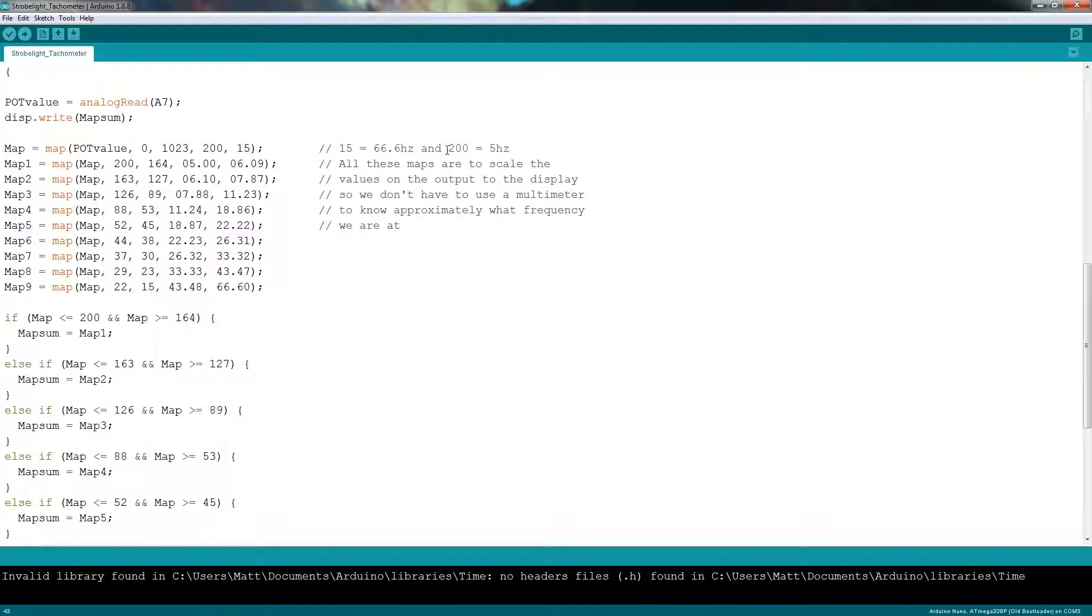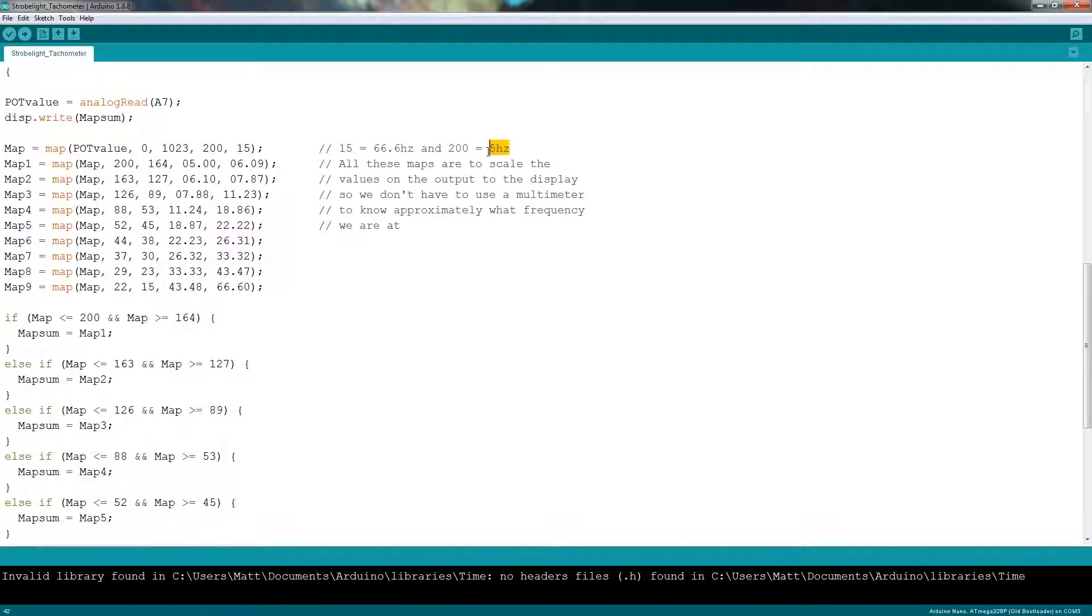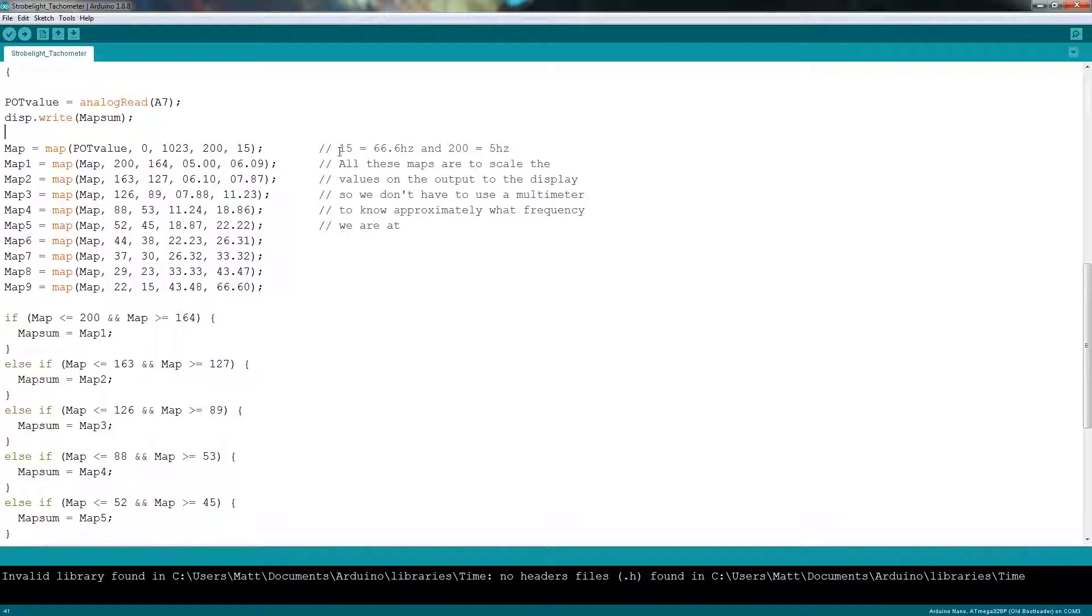So on the lower end of the frequency range is 5 Hz and anything below 5 Hz is generally not useful for strobe light applications because it makes it hard to detect the speed of the rotating object. But if you want to, you can change the value of 200 to something higher and that would decrease the 5 Hz. Now on the other side of the range, the maximum is 66.6 Hz and that is set to a value of 15. Now if you want to make this a higher frequency, then what you would do is do a lower number. So maybe a value of 10 or 5 and then you would get a higher frequency range.